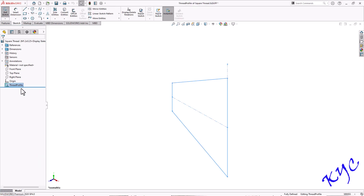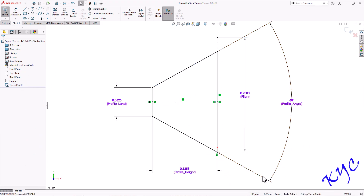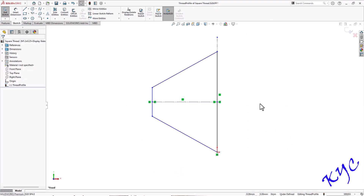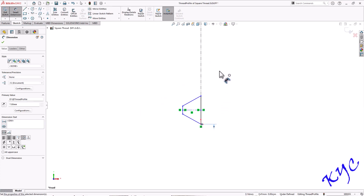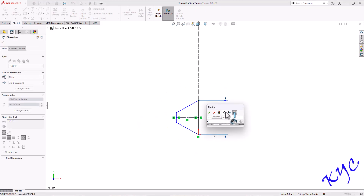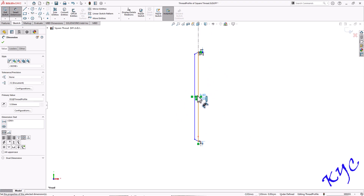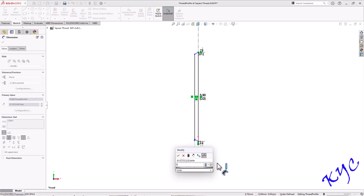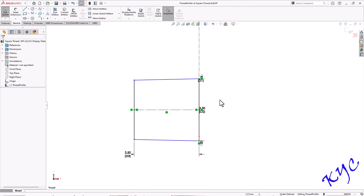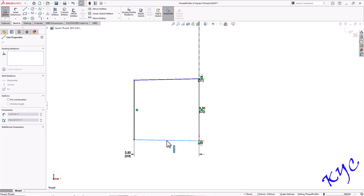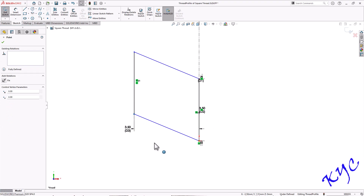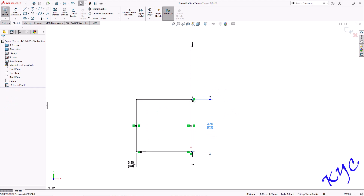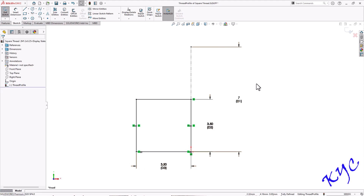Open the square thread profile file and select it. This is the metric thread profile — we will change it to a square thread profile. Right-click on the thread profile, select Edit Sketch, Normal To, and delete all the dimensions. This distance will define the overall length, that is pitch P. This distance will define the height of each thread, then comes the depth which is 3.5mm. Delete the unnecessary line, make the relevant lines equal and horizontal. The dimensions are: 3.5mm, 7mm, and 3.5mm. This is how we modify the profile.